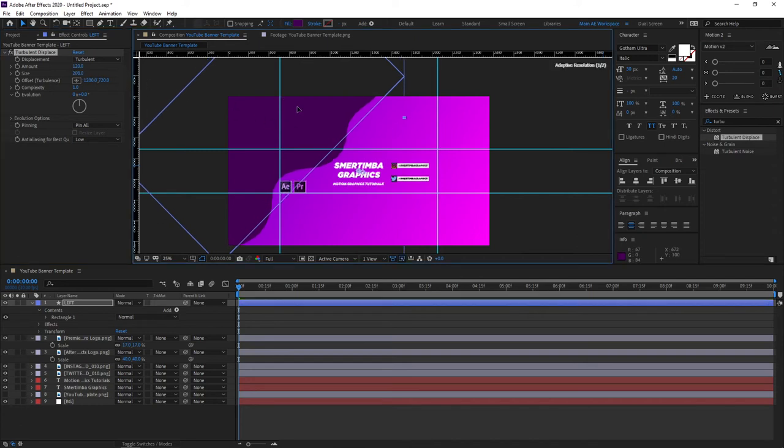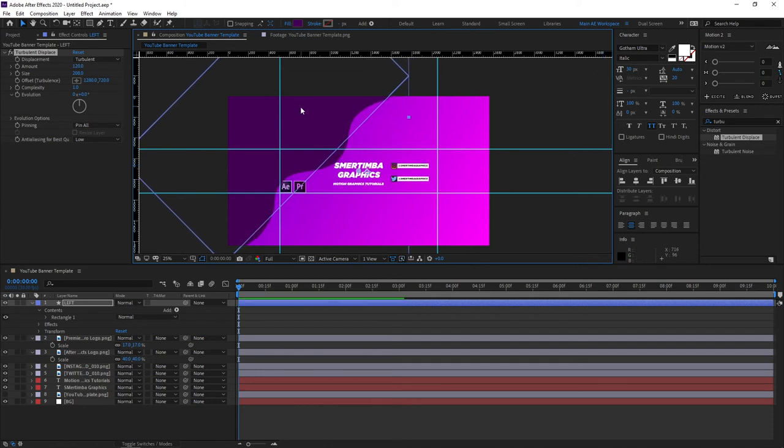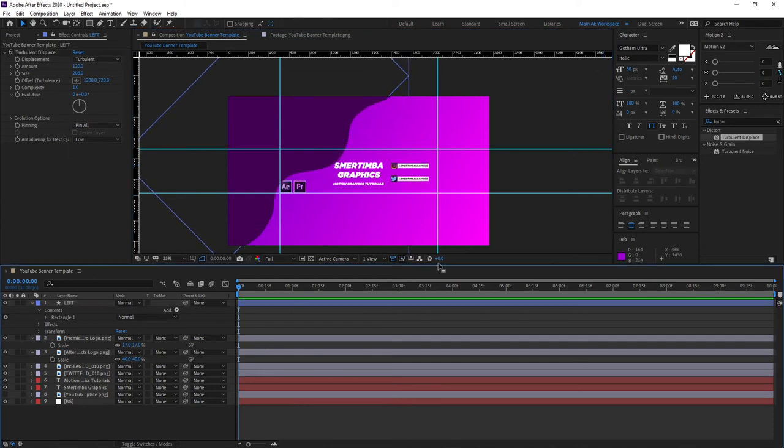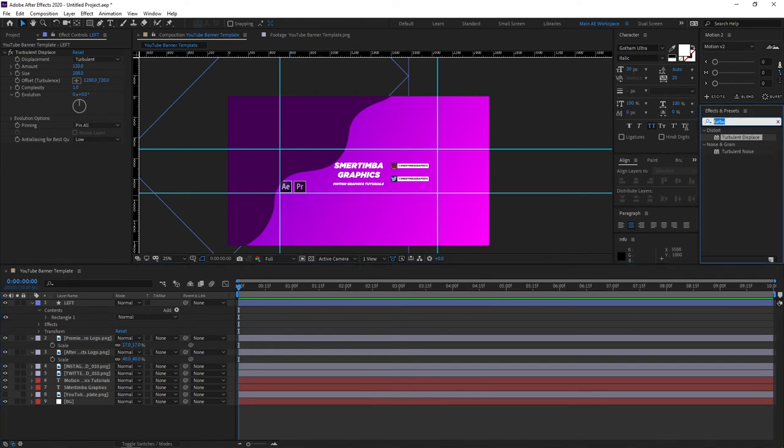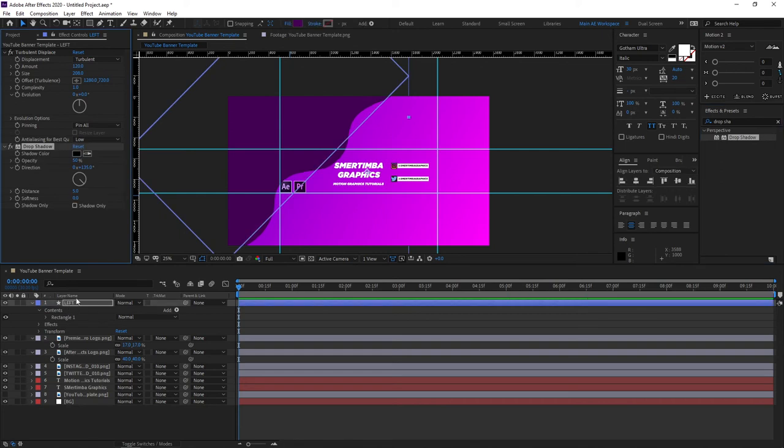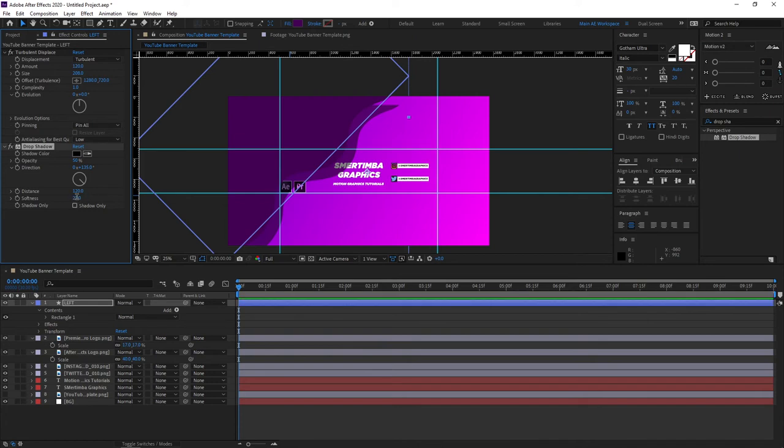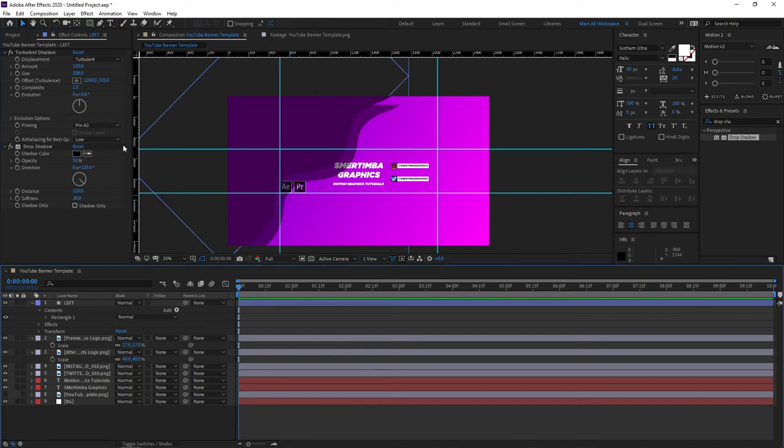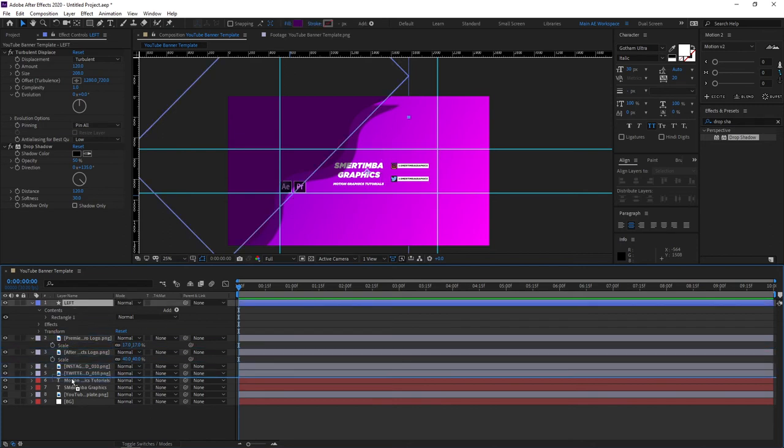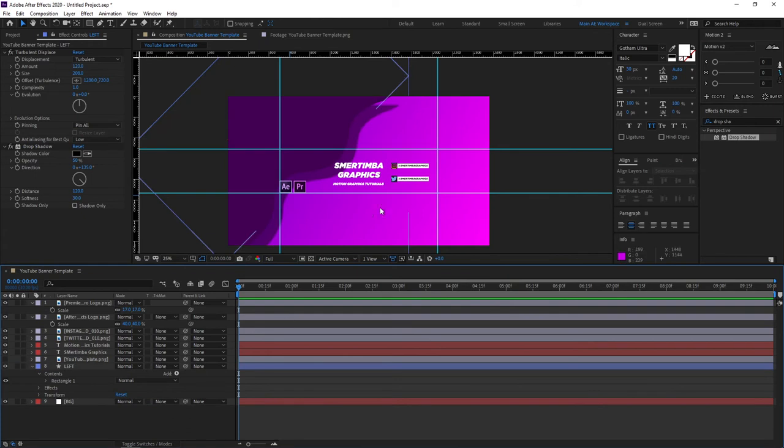Next step, go to effects and presets and search for drop shadow. So add drop shadow to the left shape. For the distance increase it to something like 120 and you could increase the softness by just a touch so 30 and leave it like that. That should be fine. Now let's bring this layer all the way down above our background like this.